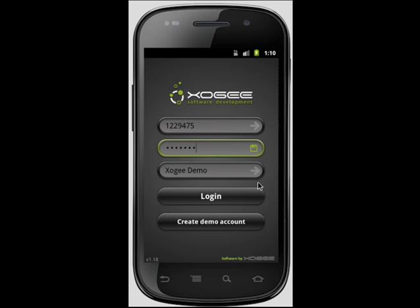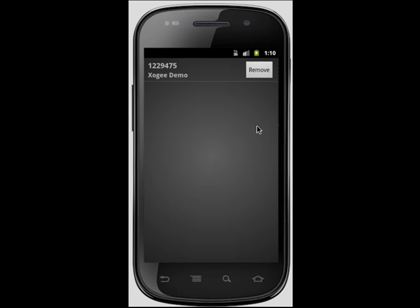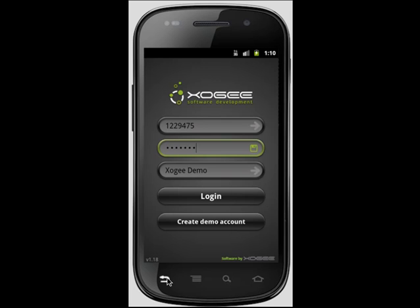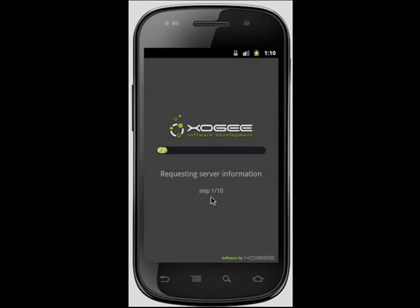From the accounts list, you are able to either select the account you wish to connect to, or alternatively delete the account from your list. To save your account password within the Android Trader, please ensure the remember password option is on when logging in. Please note that if the password save option is off, the account number will be saved within the accounts list without the password.